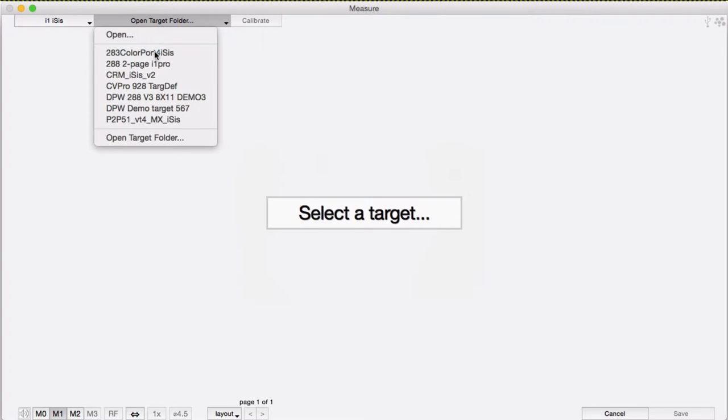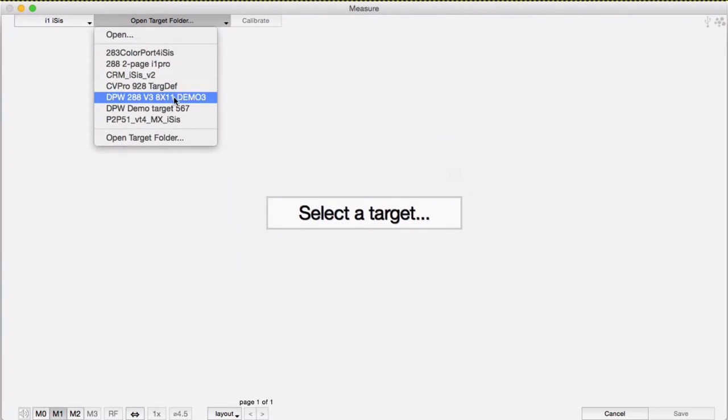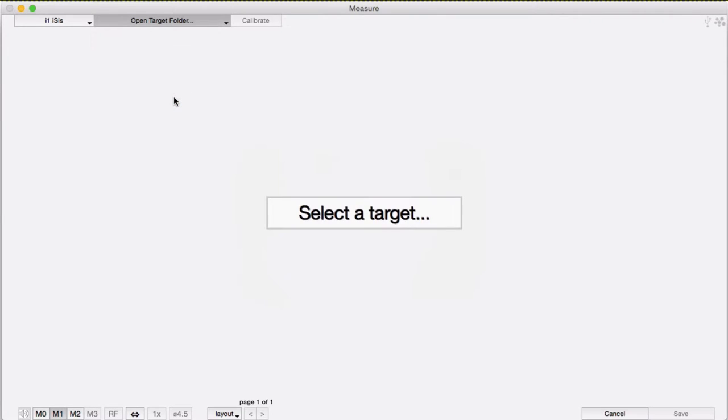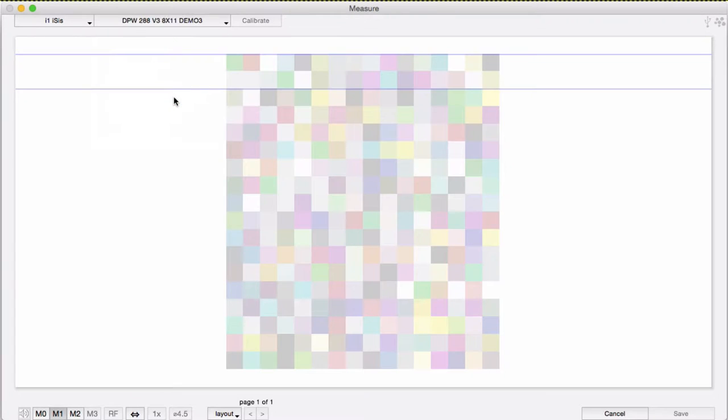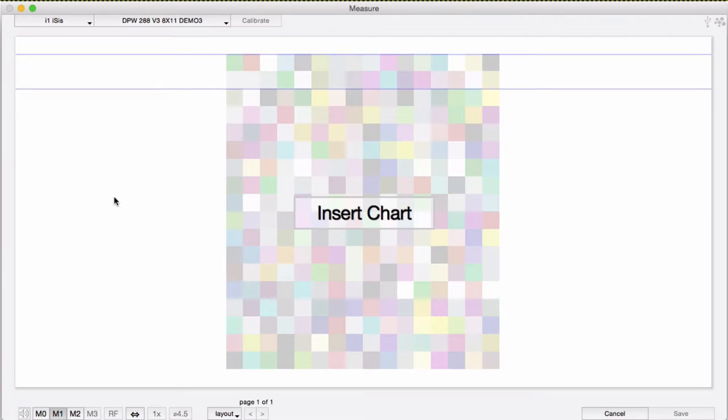If you have a choice, we'd recommend using a TXF file saved out of I1 Profiler. Once you have the instrument and target set, it will connect and calibrate automatically.